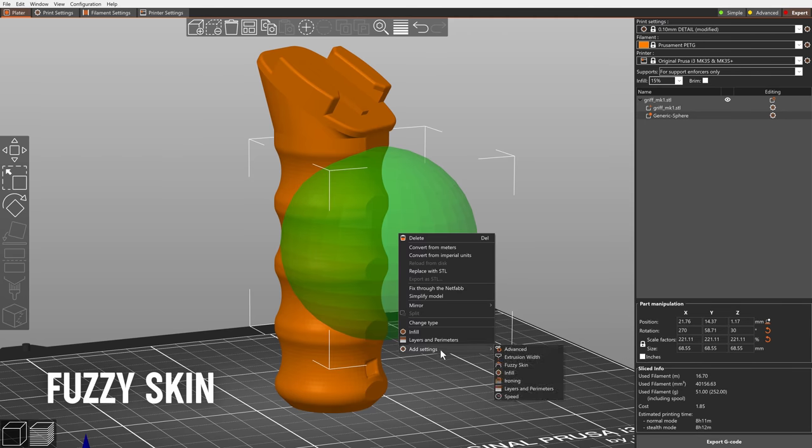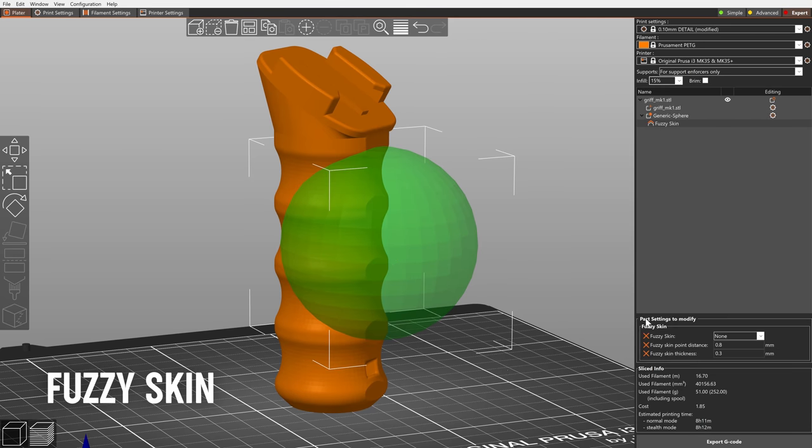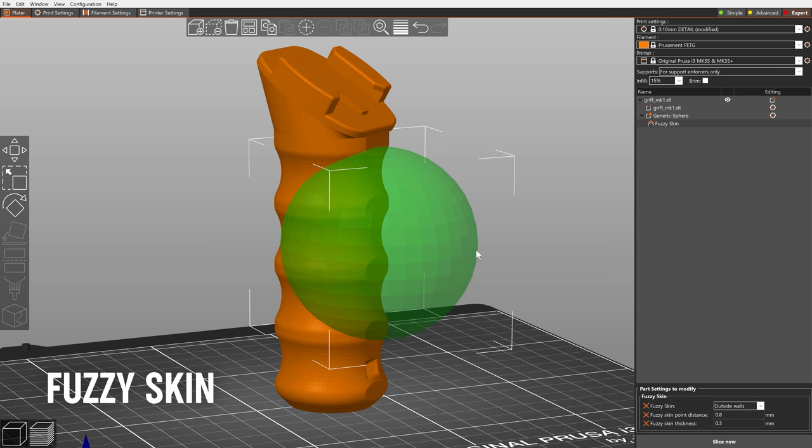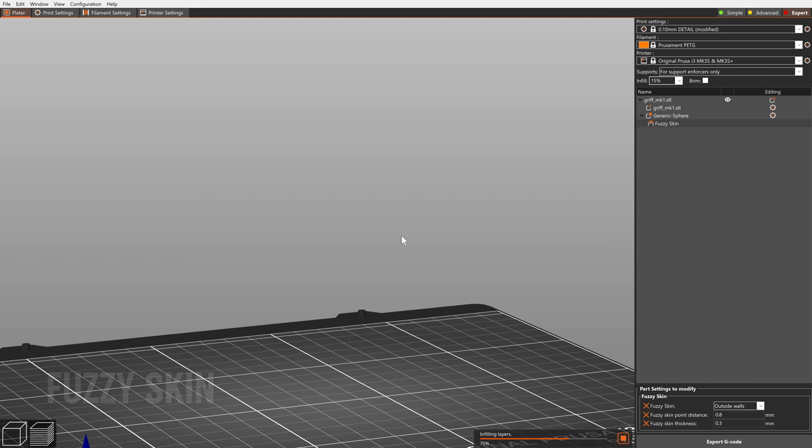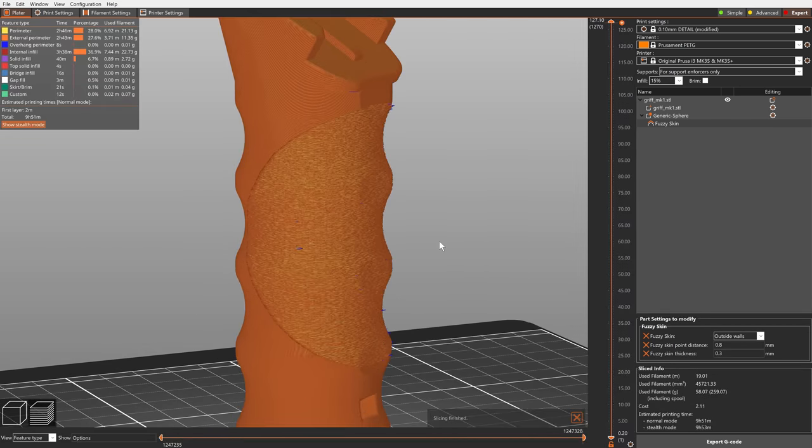We've added the fuzzy skin feature, which lets you create rough, fiber-like texture on the sides of your model. Great for handles! We imported this feature from Cura. Big thanks goes to the devs for keeping it open source.